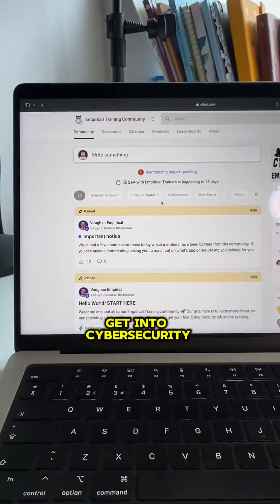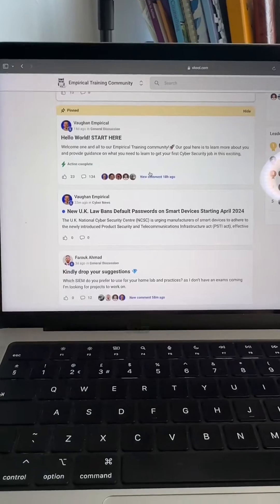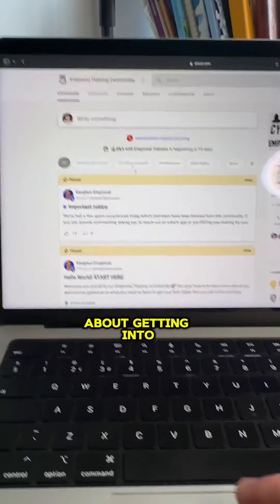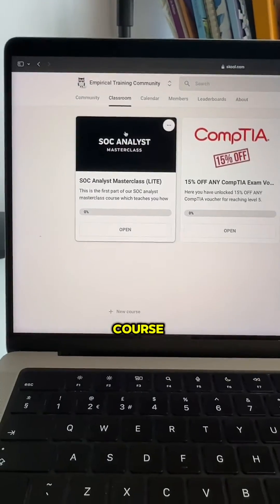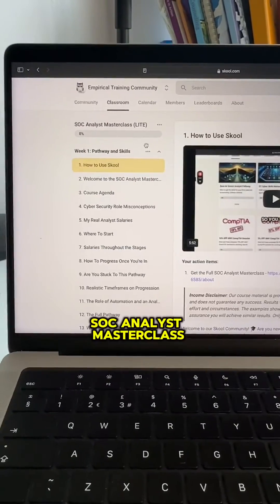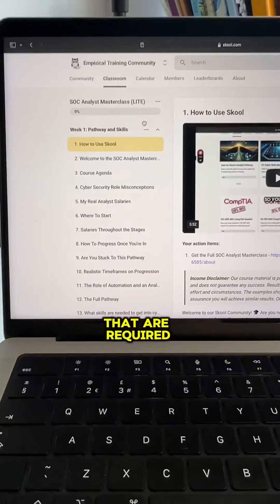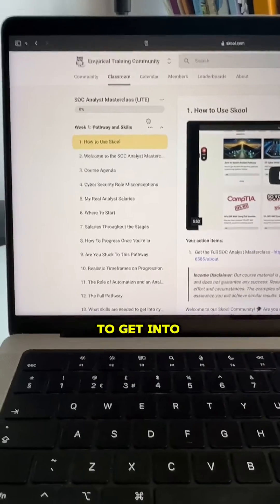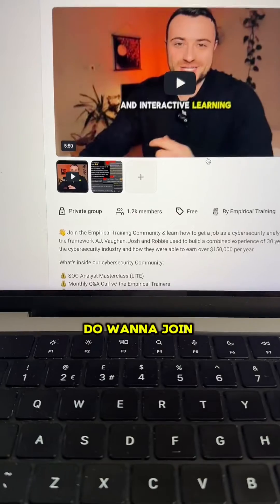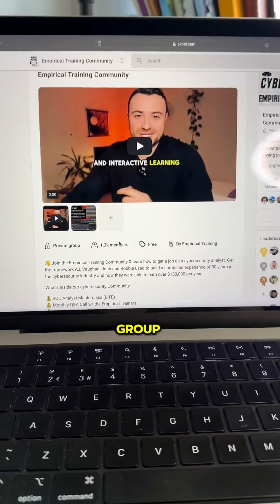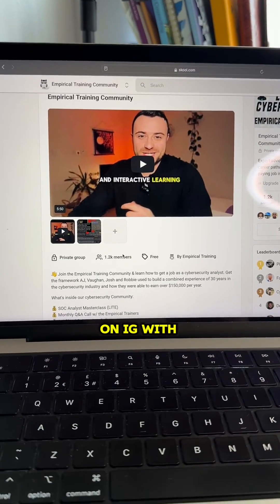So if you are trying to get into cybersecurity, we've actually got this free school community where you can come in, post, and ask us questions about getting into cybersecurity. We've also got this classroom course, which is the SOC Analyst Masterclass, and the first section teaches you how to get a pathway and the skills required to get into cybersecurity, because that's the first problem that you need to solve. If you want to join the other 1,200 people in this group, all you've got to do is send us a DM on Instagram with the word join.